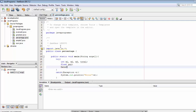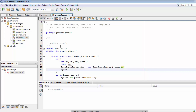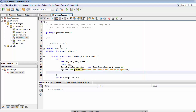Now let's create the object of DataInputStream: DataInputStream din = new DataInputStream(System.in). Then let's take values from the user — System.out.println 'Enter the marks for the first subject' — and read the marks and store them into the m1 variable.